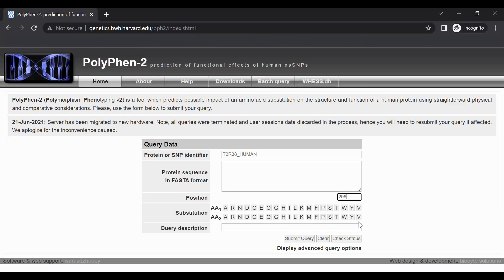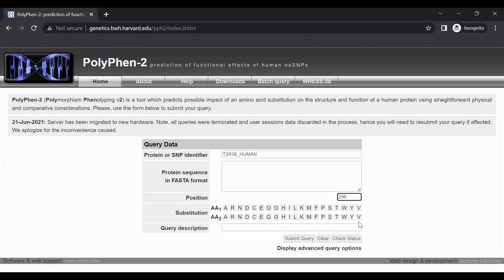The AA1 row represents the amino acid at the variant position in the reference sequence. As a reminder, we are investigating a common TASTER variant that results in an amino acid change from isoleucine to valine. So for this TASTER variant, select I for isoleucine in the AA1 row.